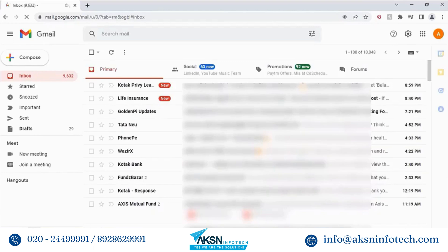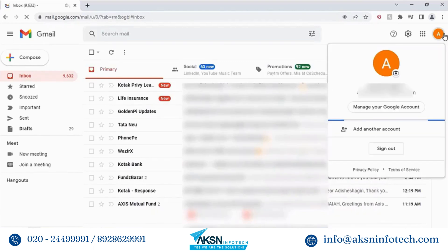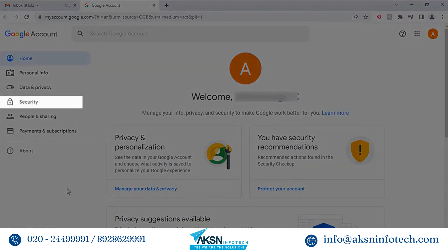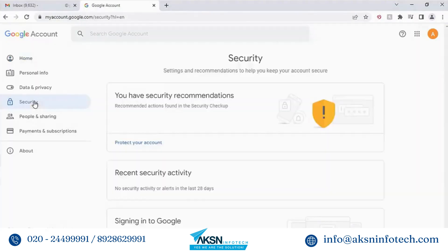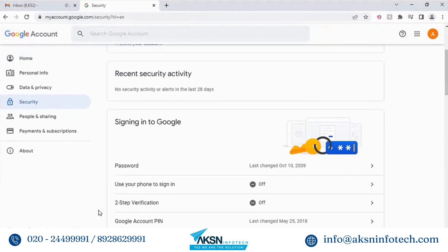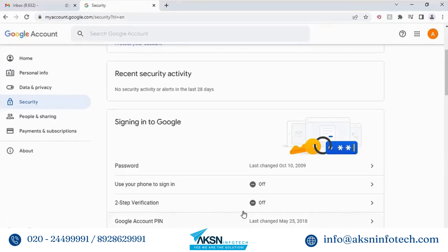Click on the profile picture, then click Manage your Google Account. Click Security on the left pane. You will see that two-step verification is off.